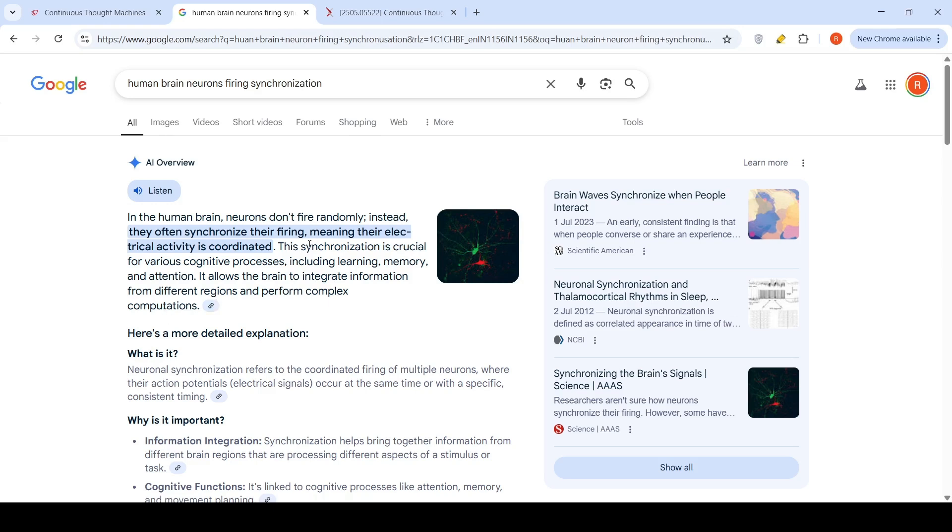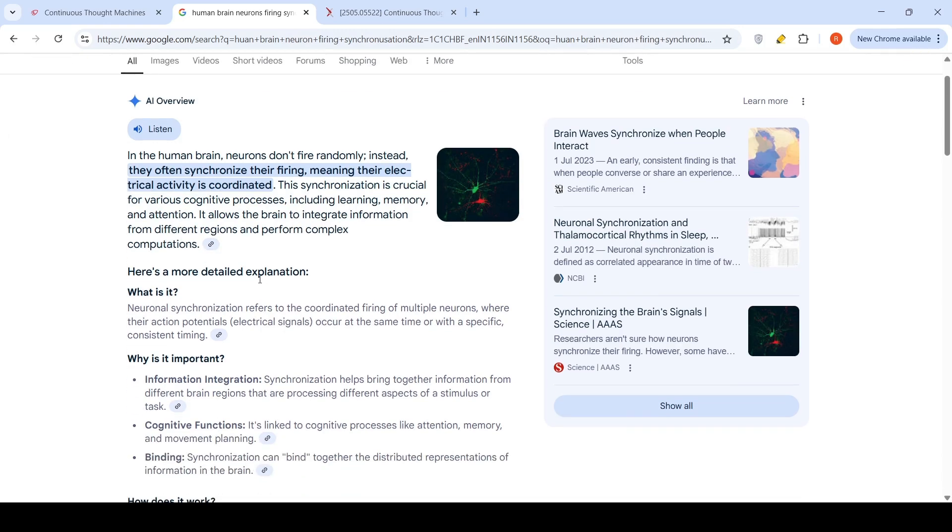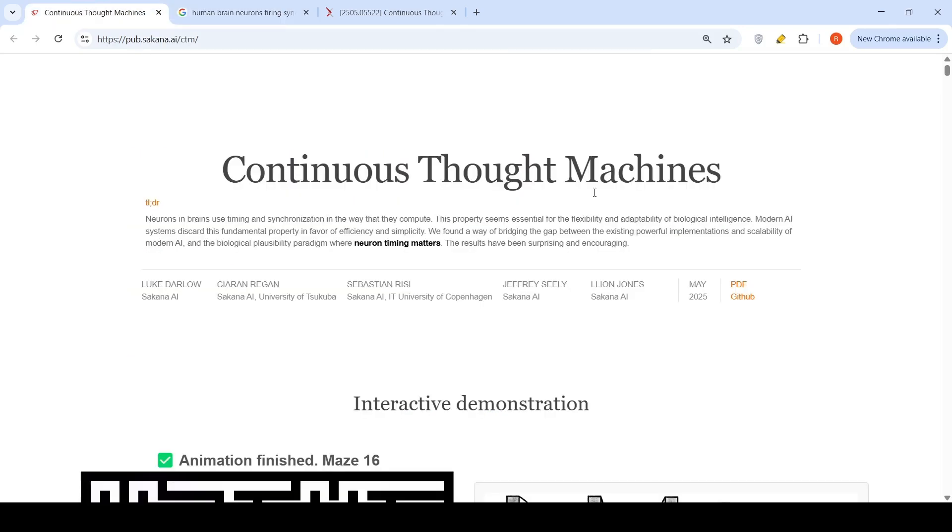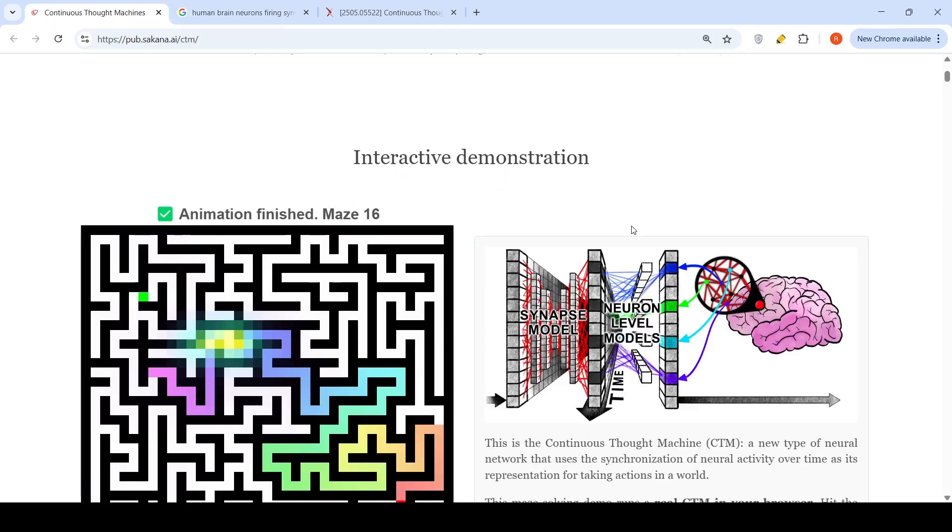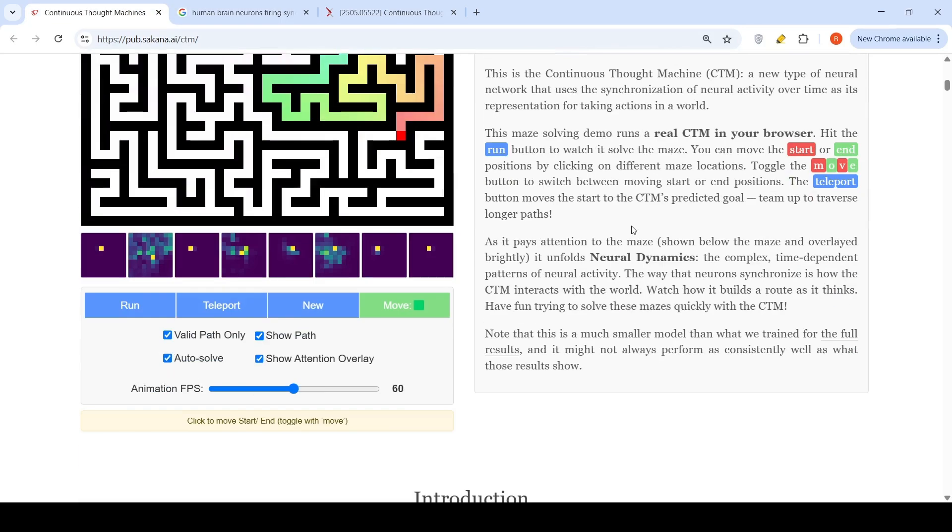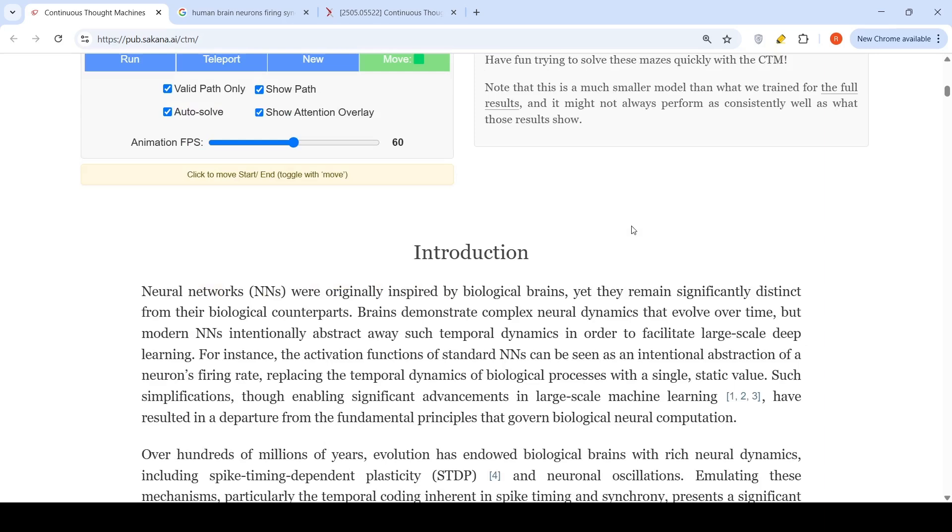There is synchronized firing and timing. Neural synchronization refers to coordinated firing of multiple neurons where their action potentials occur at the same time or with a specific consistent timing. This feature is not present in current neural networks.